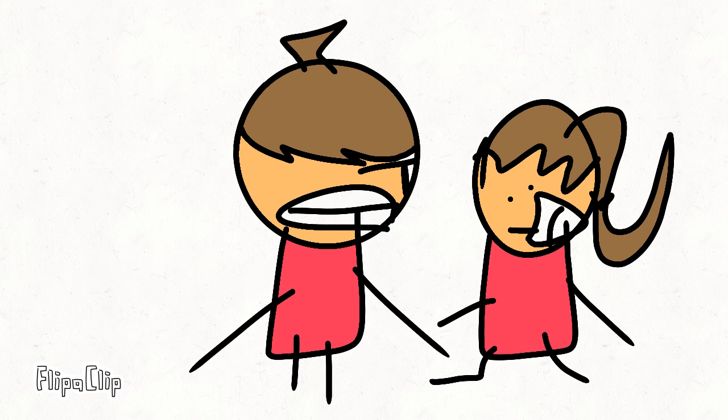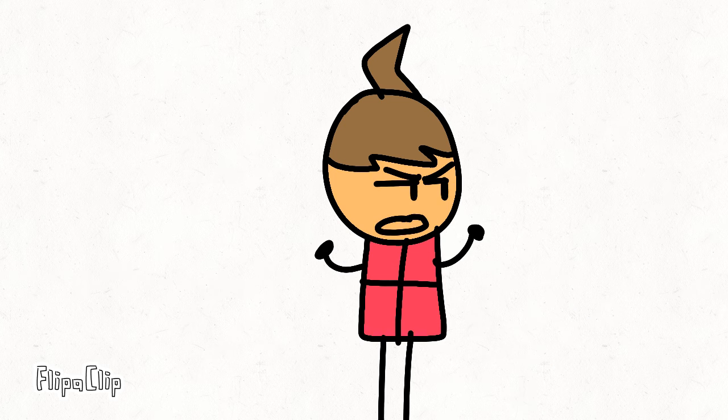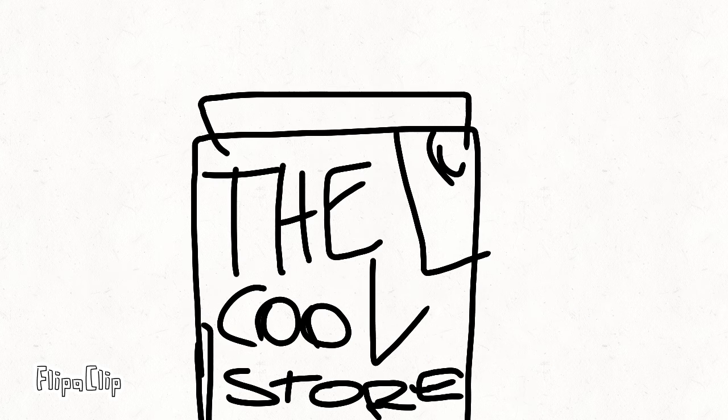Hey, Leo, please go to the store. No! The cool store!